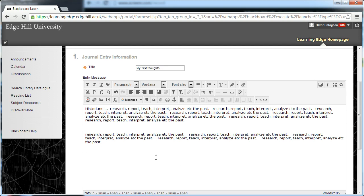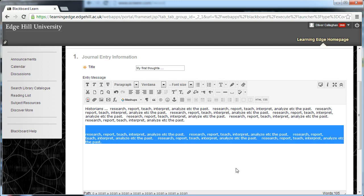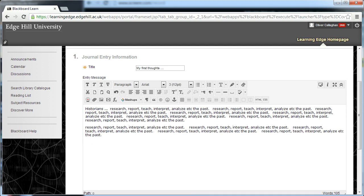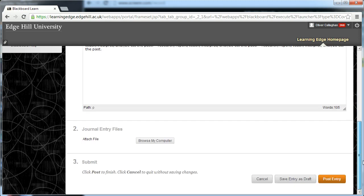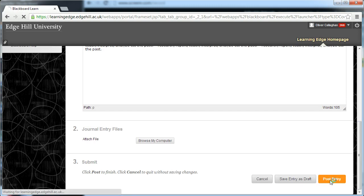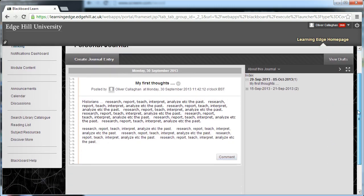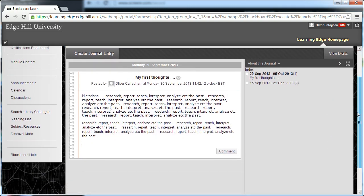So, once we've typed our words in here, we might want to tidy it up a bit. Scroll down to the bottom, and then click post entry. And that's it. You can see your entry done.